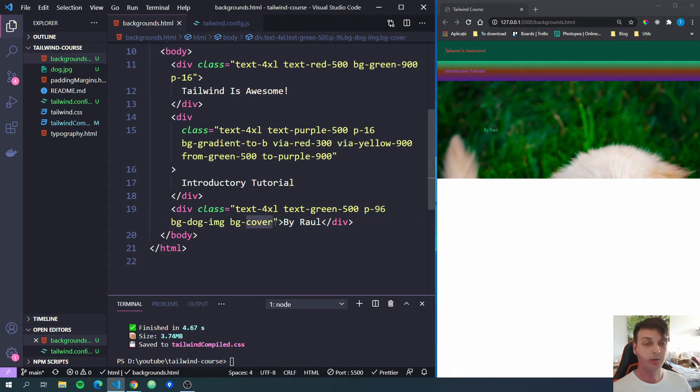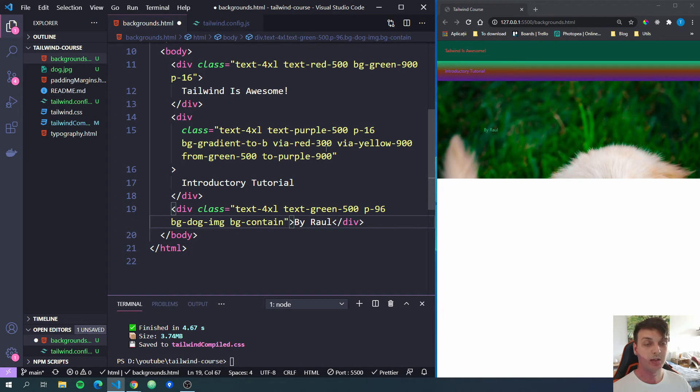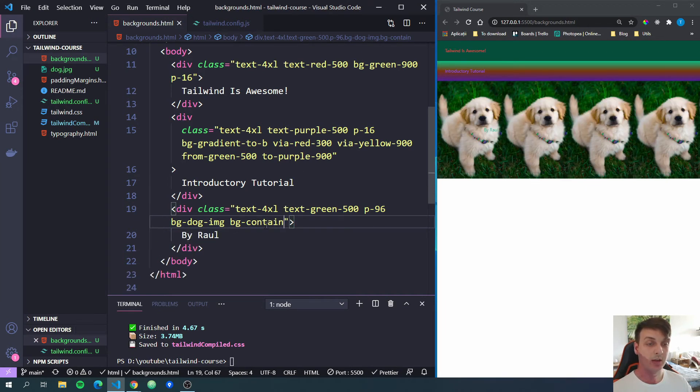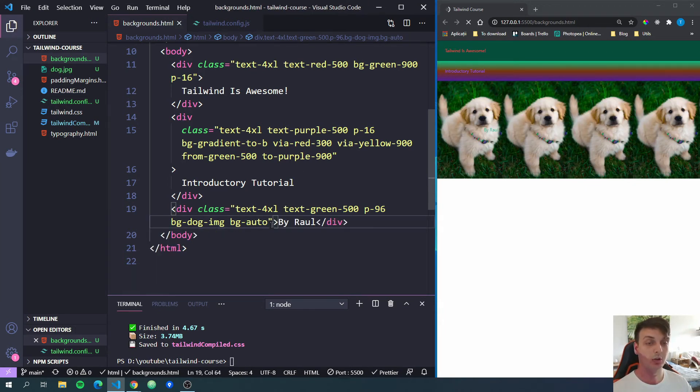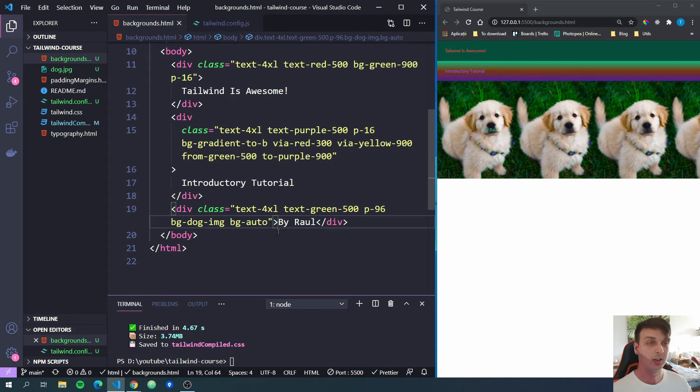Next, we can do instead of cover, we can do contain and it will be the same as CSS background-size contain. And we can also do bg-auto to have the auto size for that image.